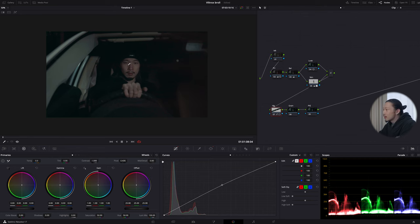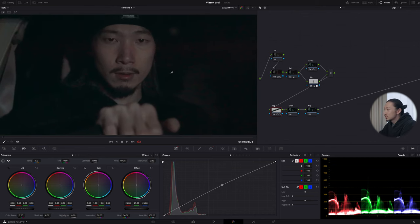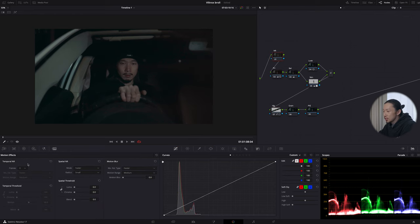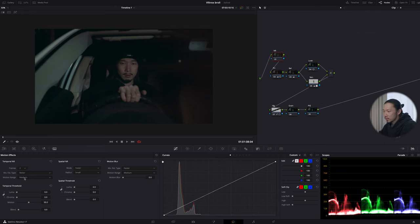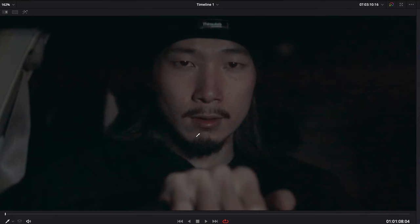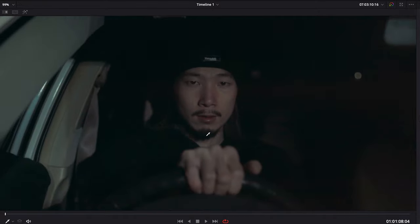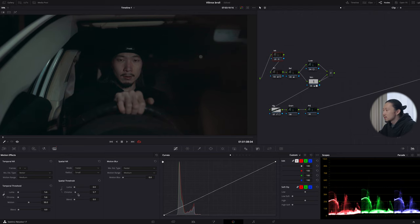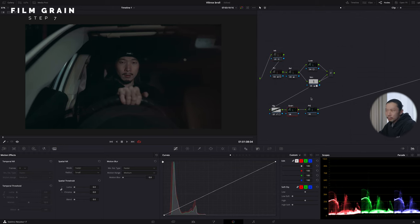An important part of low-light scenes is noise reduction. Zooming in, there are a lot of noise and some broken colors. Using noise reduction, I'll change the frame to 3, motion type to 'Better,' and motion range to 'Medium.' Most of the time, frame 3, Better, Medium works well, but if the scene has a lot of motion, change motion range to Large. For threshold, keep it under 10 — I'll do 5 and 6. Already much cleaner. I'll also uncheck luma and use only chroma noise reduction.